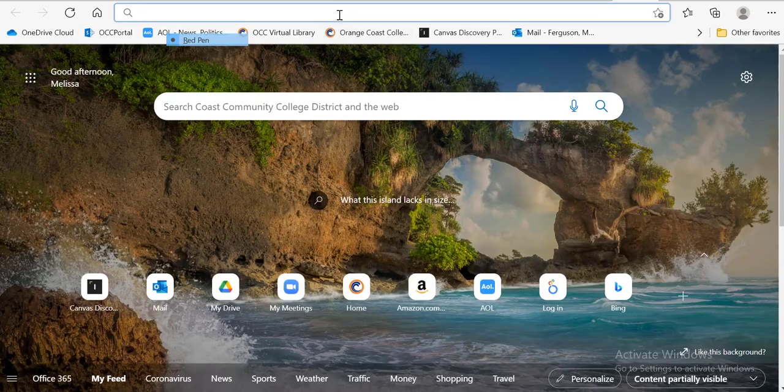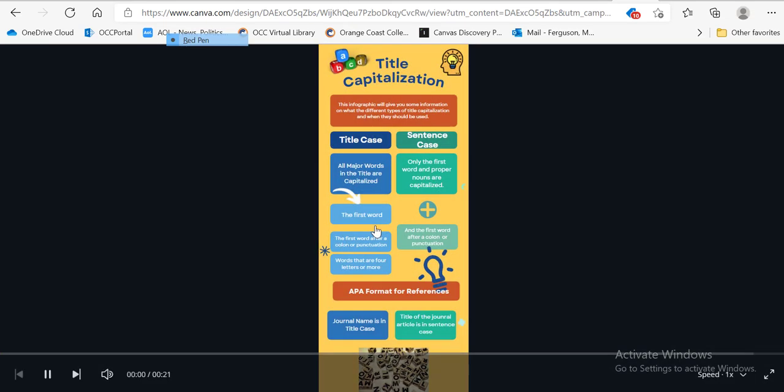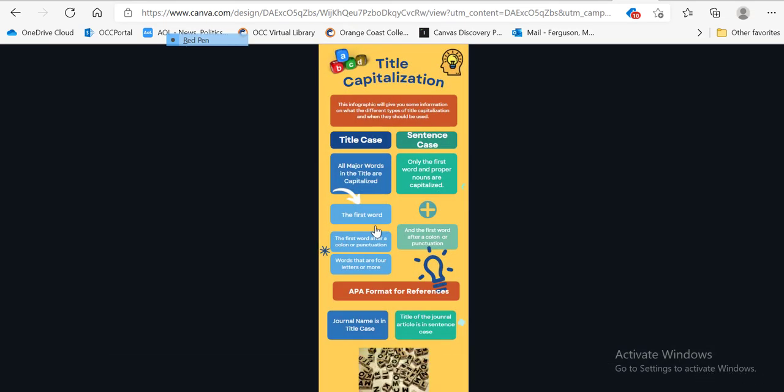And you'll see that if I put that in my URL, it'll show my video and now I can talk about my infographic.